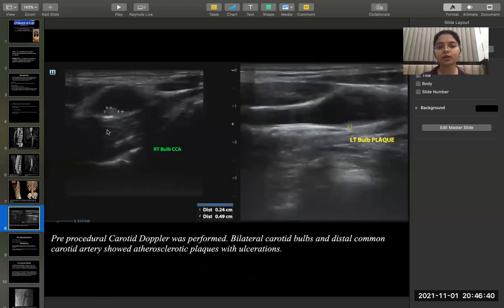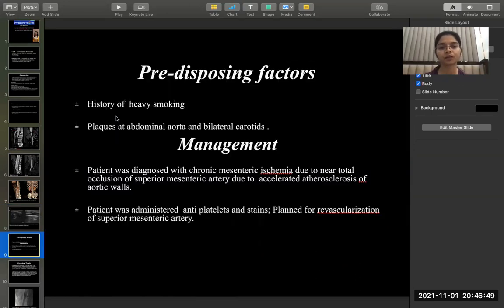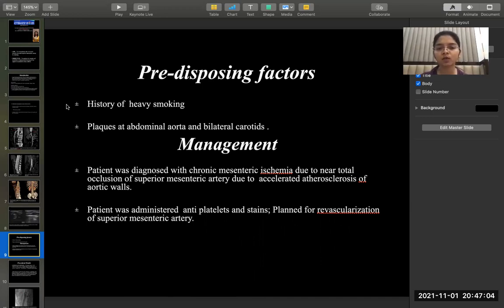Pre-procedural carotid Doppler was performed and bilateral carotid bulge and distal common carotid artery showed atherosclerotic plaques with ulceration. Predisposing factors for SMA occlusion include history of heavy smoking and plaques at the abdominal aorta and bilateral carotids. The patient was diagnosed with chronic mesenteric ischemia due to near total occlusion of the superior mesenteric artery due to accelerated atherosclerosis of the aortic walls.